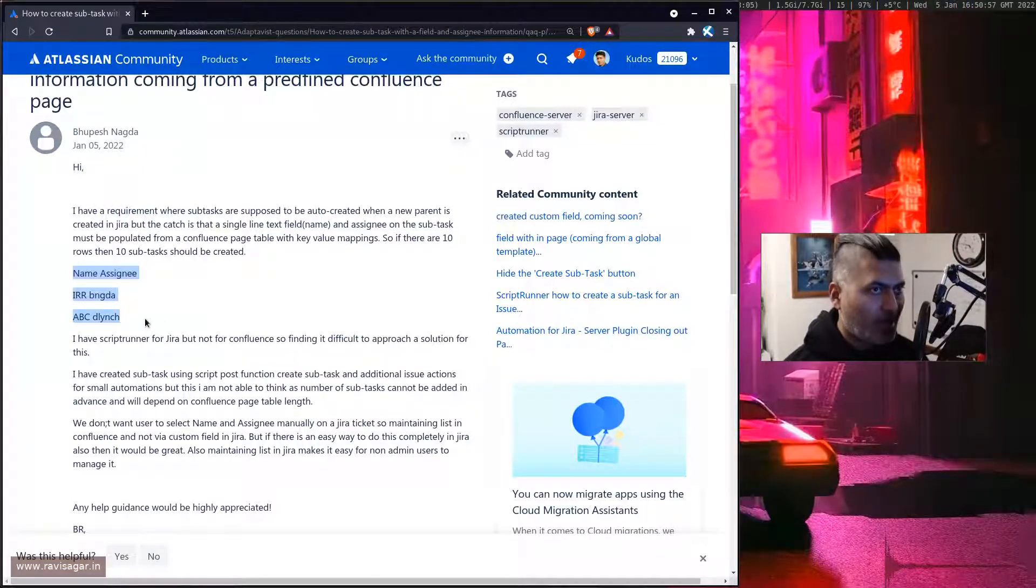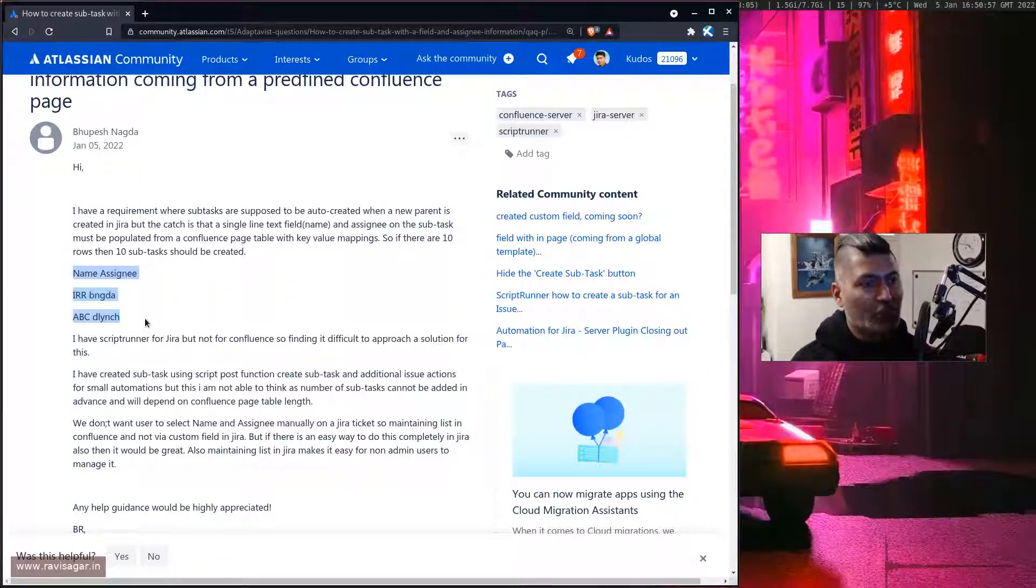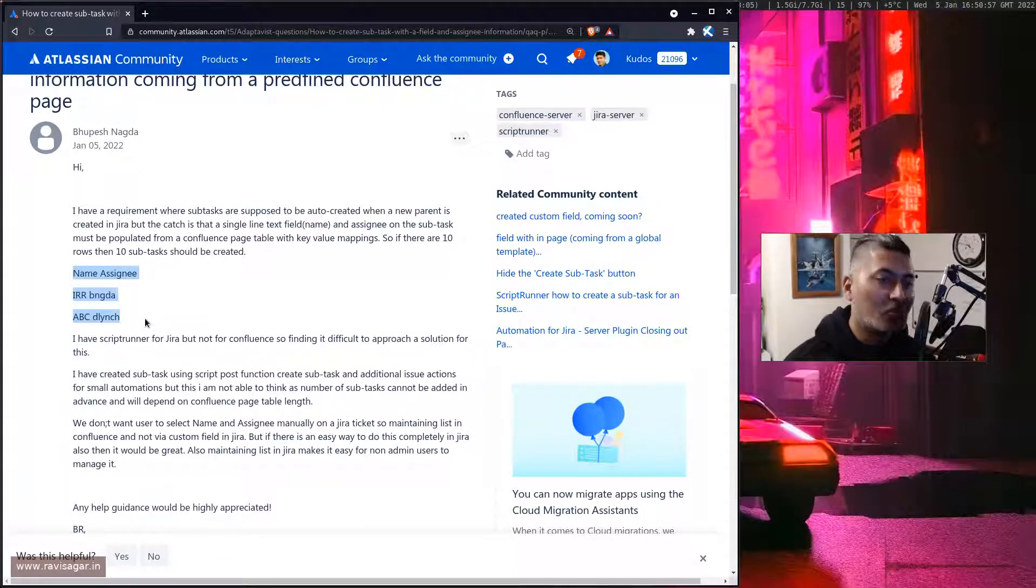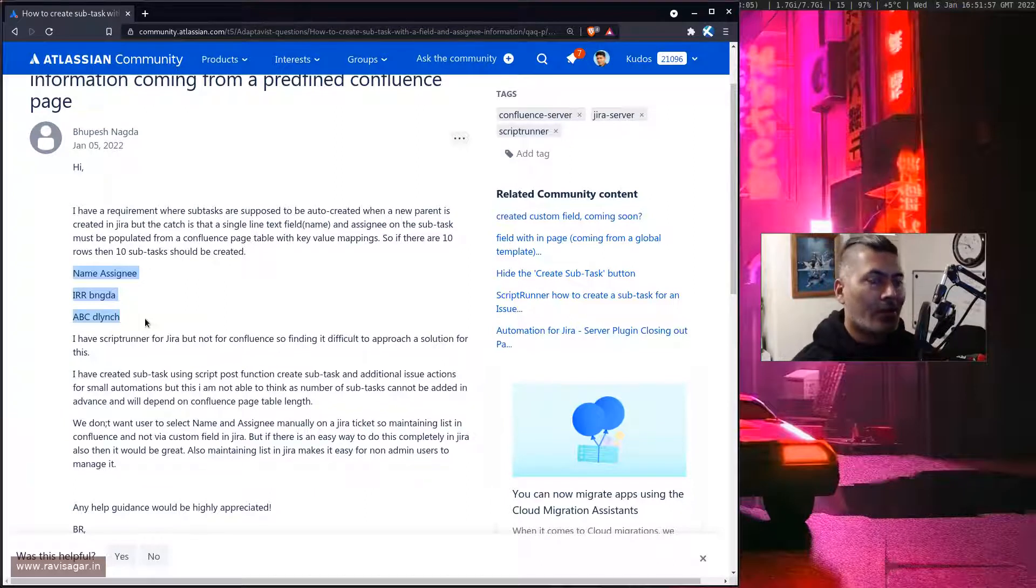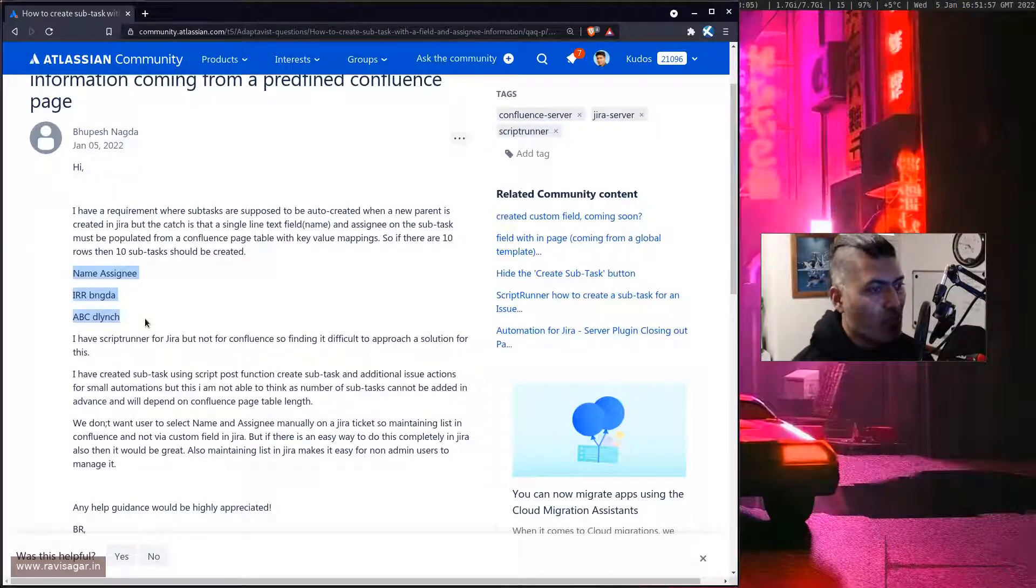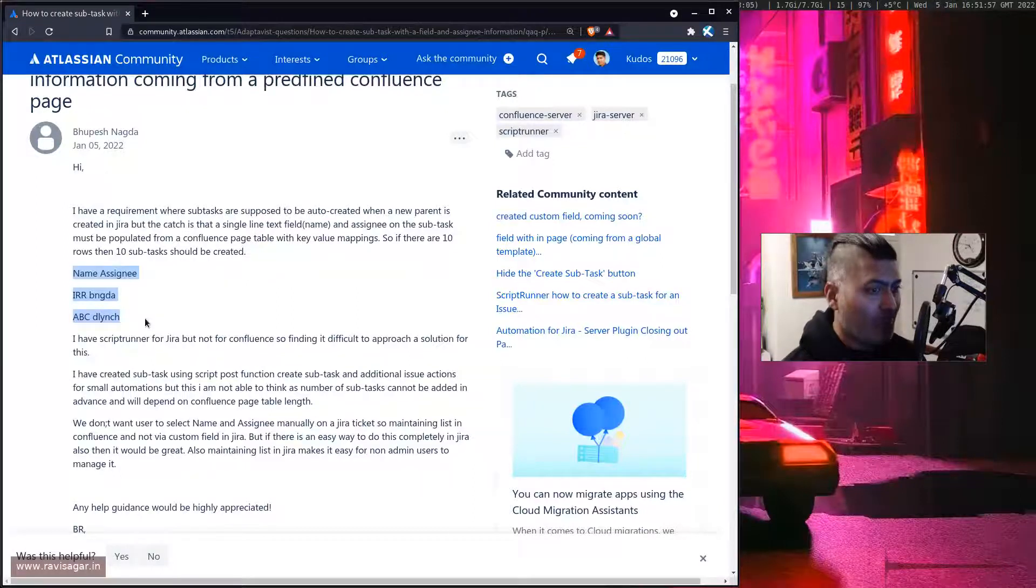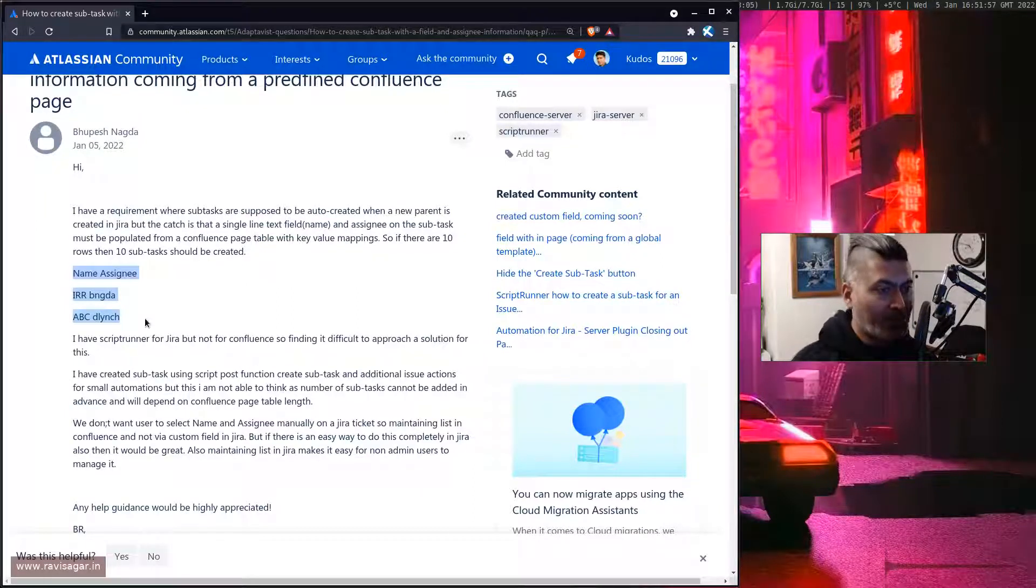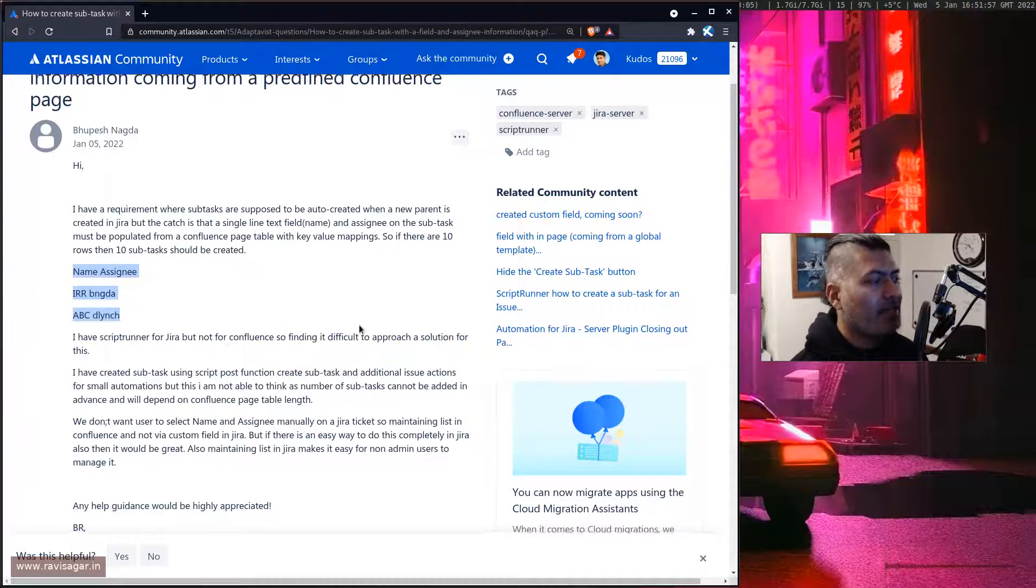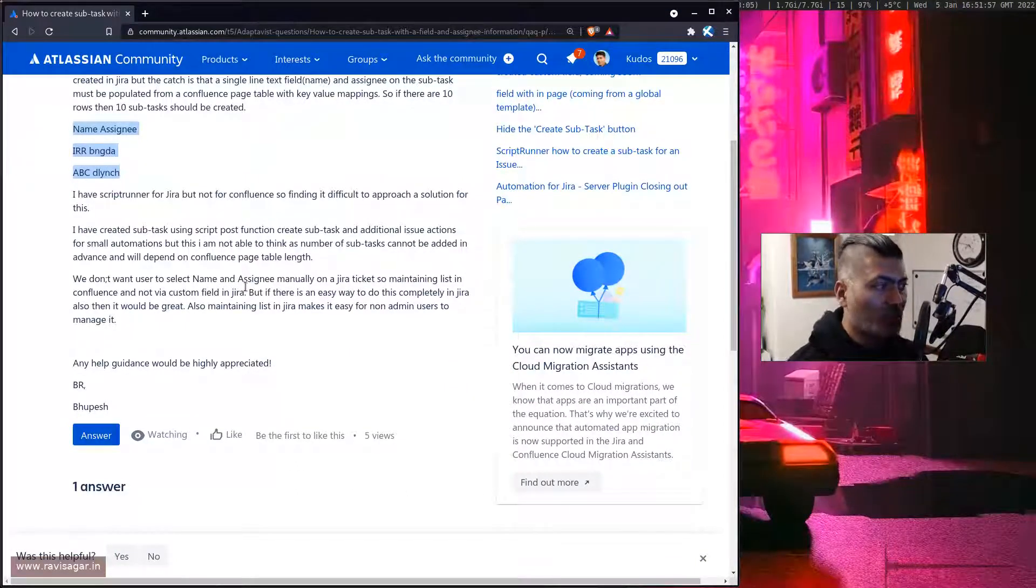What Bupesh is trying to do is based on this table, maybe a list of issues or some tasks, basically subtasks should be created in Jira using this information that you have in the Confluence page. What he is trying to do is actually trying to do something from Jira.